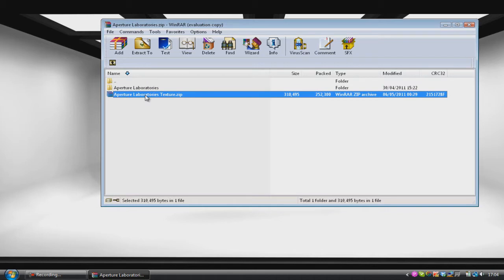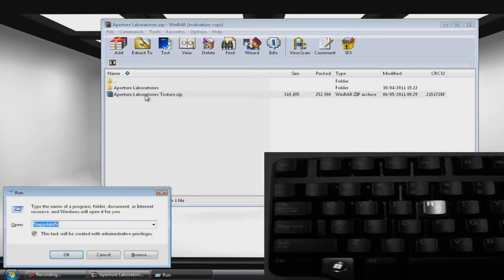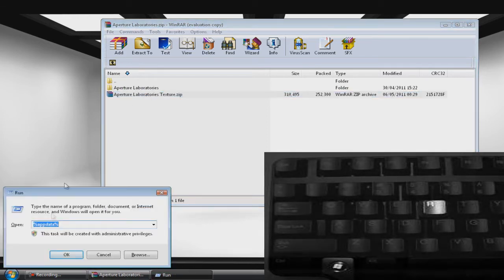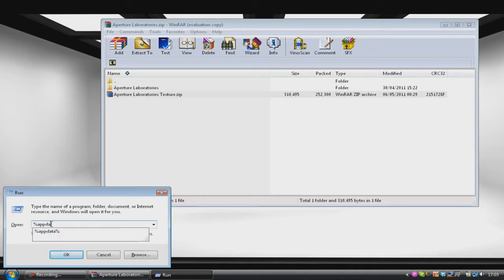Now what we want to do is hit the Windows key and the R key on our keyboard, and that will bring up a program called Run. Into Run we want to type %appdata% and then click OK.